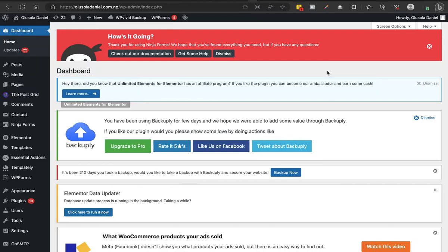I keep backups on the web server and then download them from the web server to my own computer. I can't just leave them on the web server — if anything happens to the web server I'm going to lose all my backup files. So whenever I back up, I download them to my computer. I had backed up the website before I had issues with it, because I back up regularly. It was one of those good times that I had a backup before the issue hit.